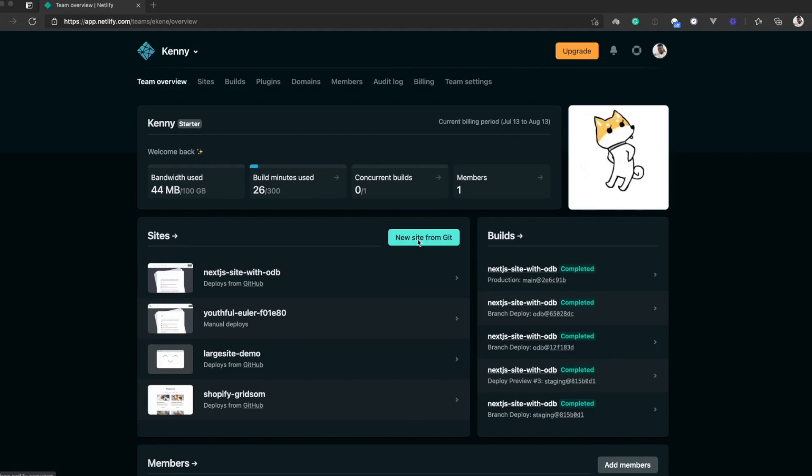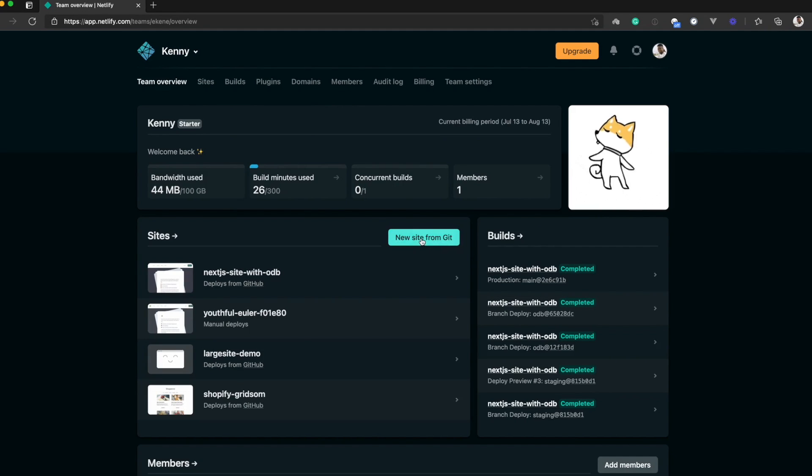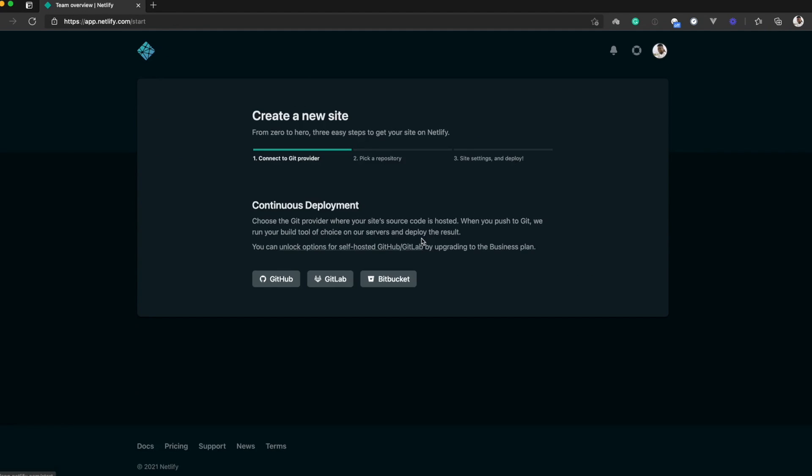To deploy a site to Netlify from Git, all you need to do is log into your Netlify dashboard and click the button that says new site from Git.